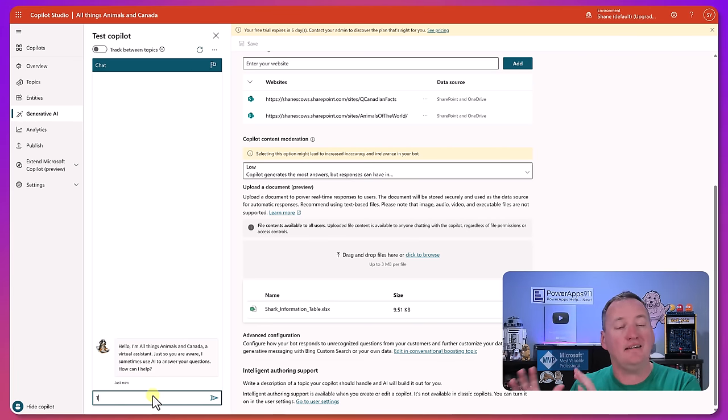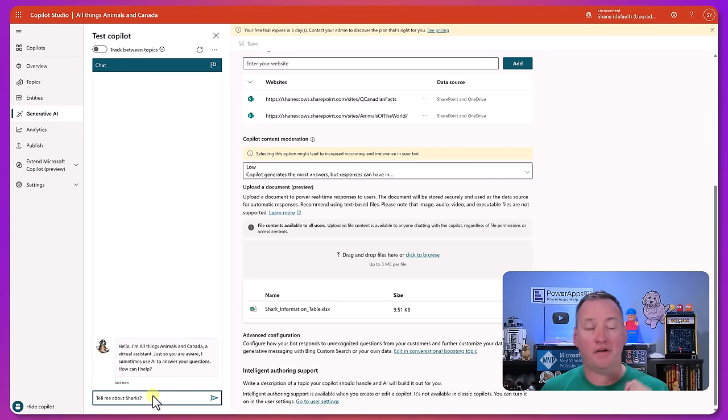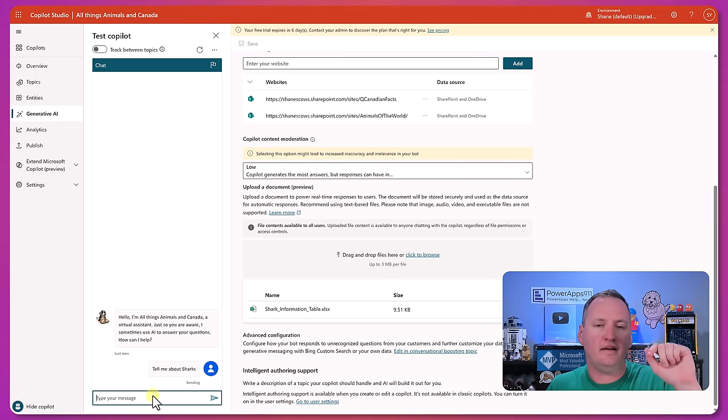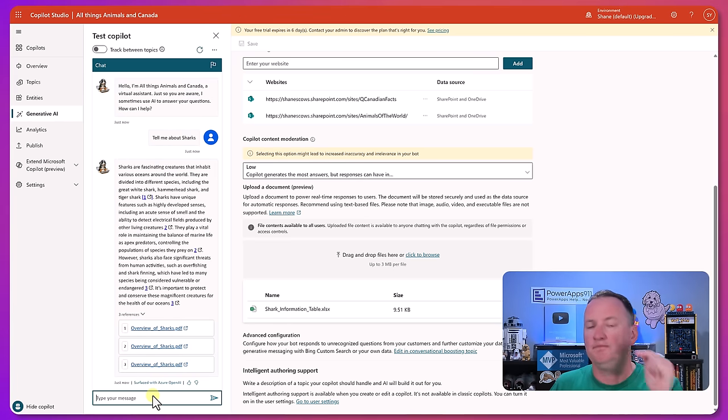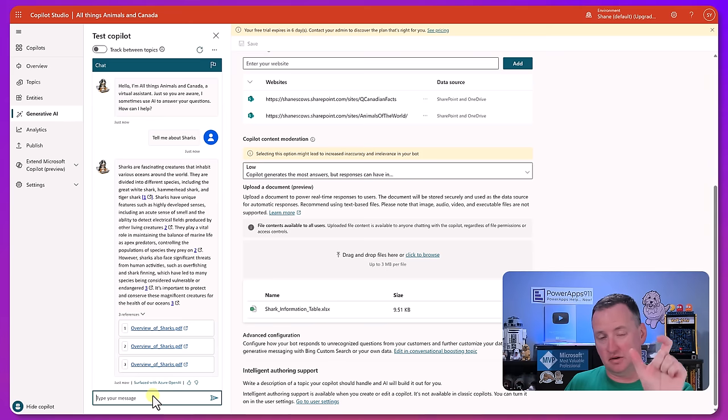So we can pull in information. And instead of building topics, so typically when you think of a chatbot you're like all right if I want to be able to say what is a shark, so I would have to go make a question, a topic for that. What is a shark, that'd be my trigger phrase.